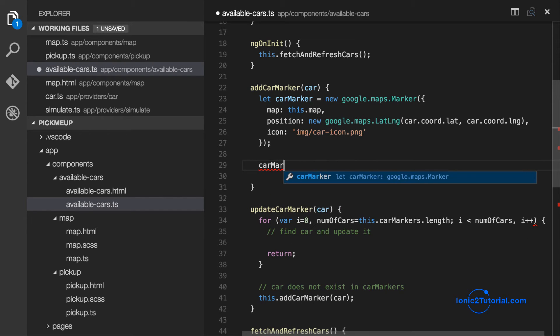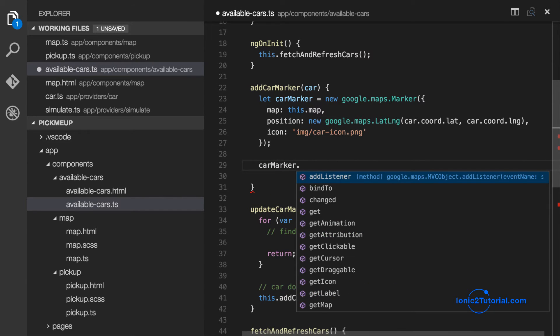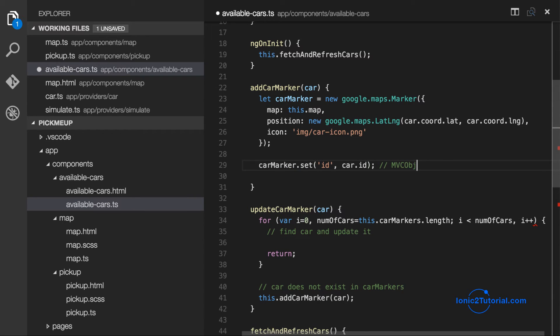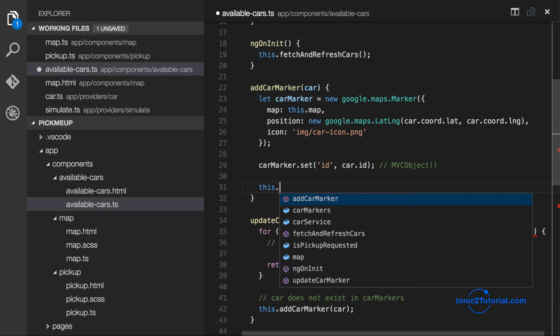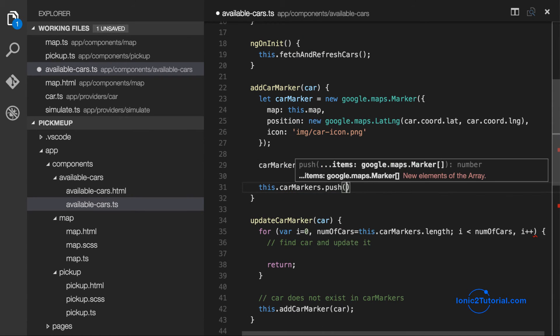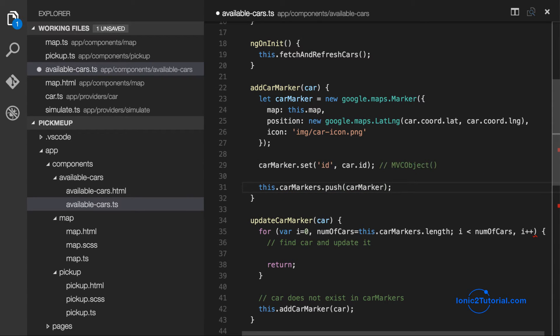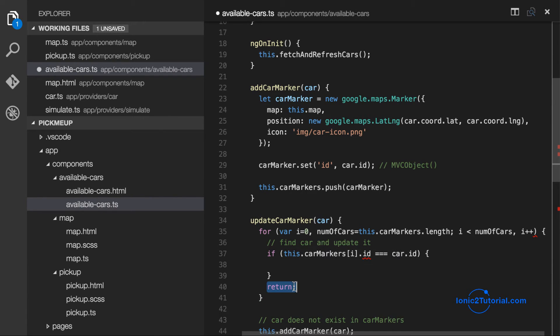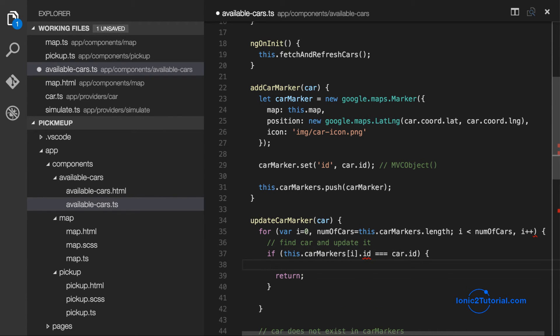And we're going to give our car marker an ID so we know which car marker to update with the new position as we receive updates in our fetch and refresh method. And since Google Maps inherits from the MVC object, we can add a property using this set ID.